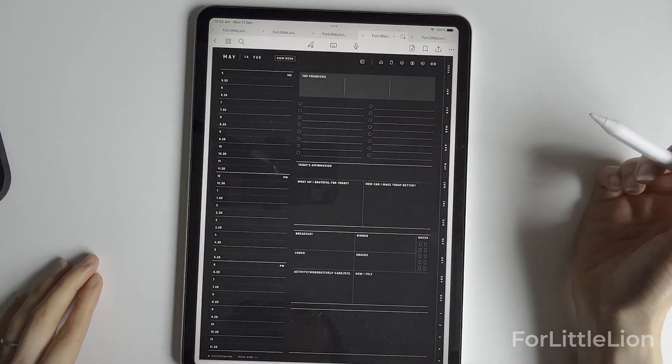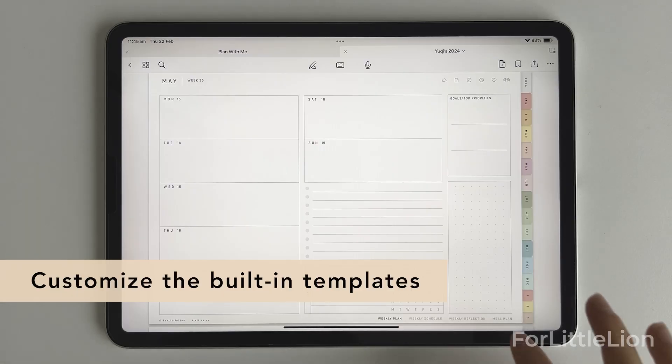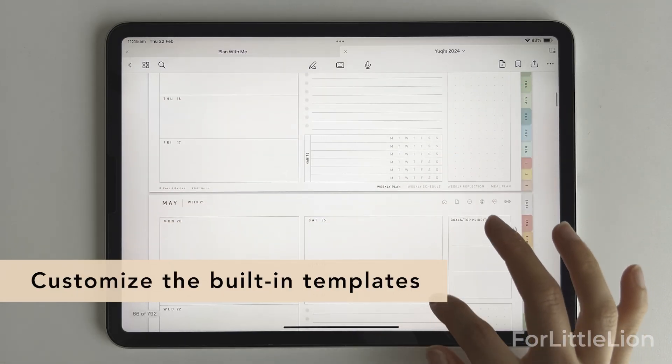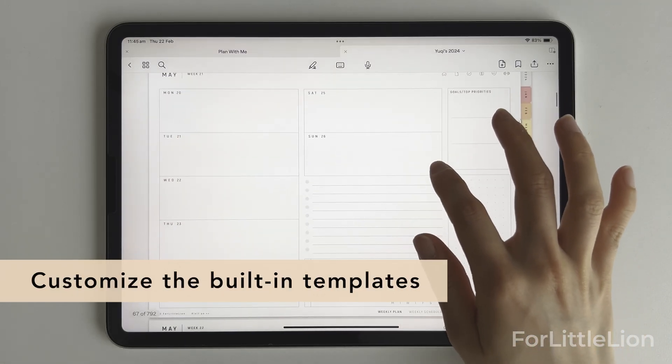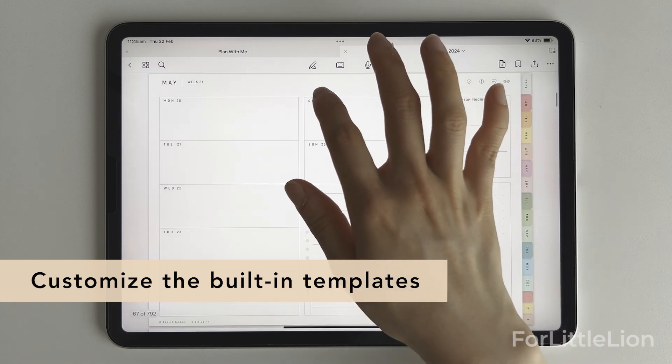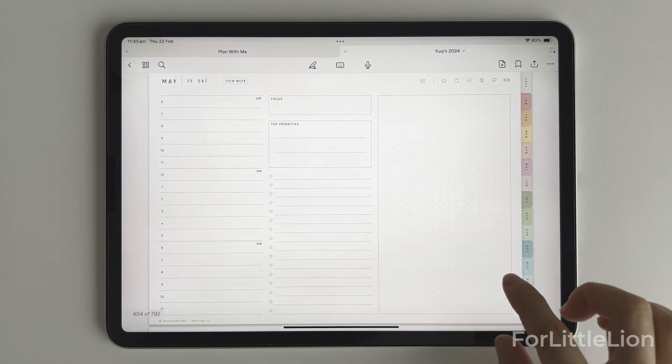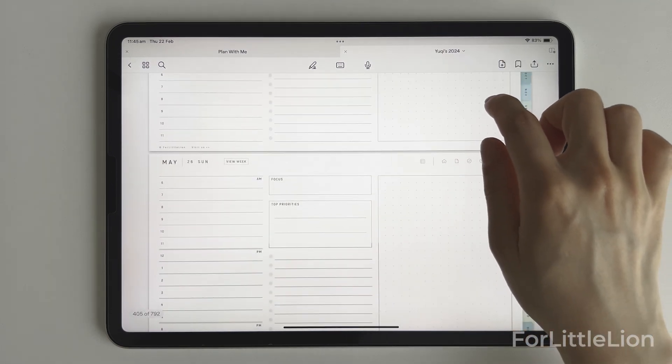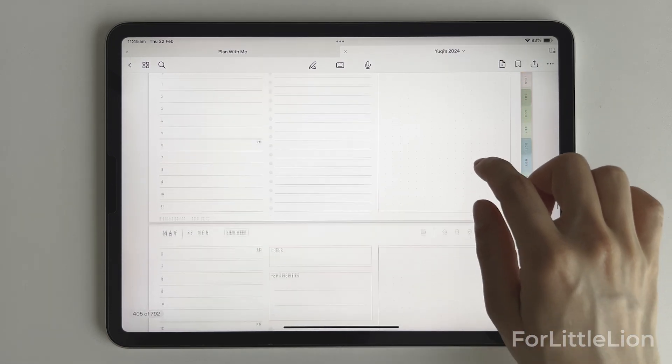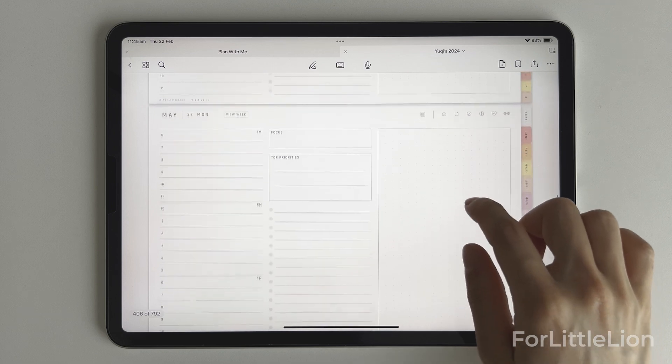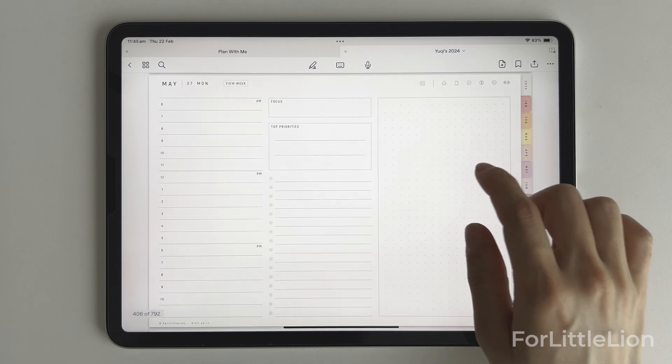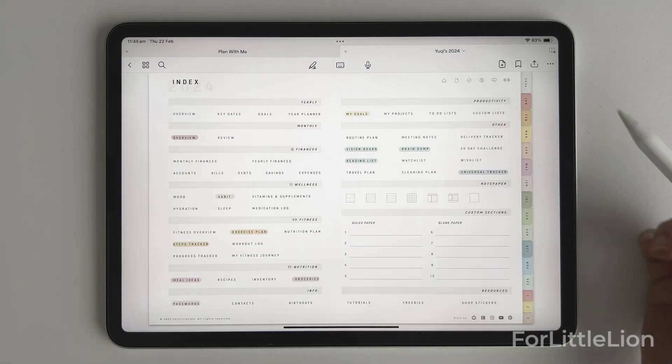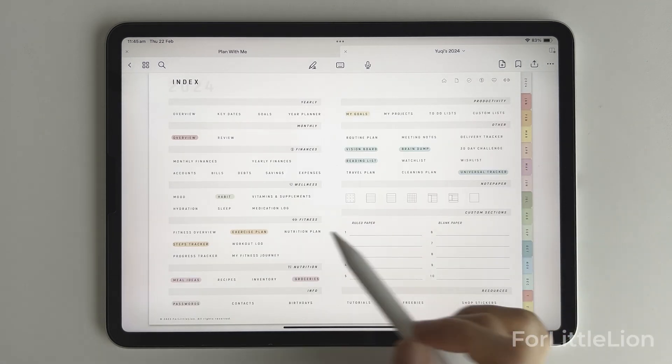As we already know, the planner itself is a PDF document. We can't directly edit the content of the planner, but there are a few workarounds. First, let's see how to change the entire template.